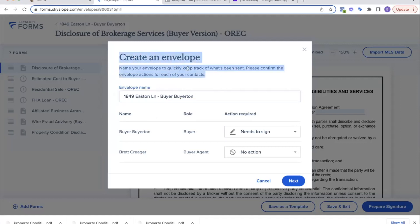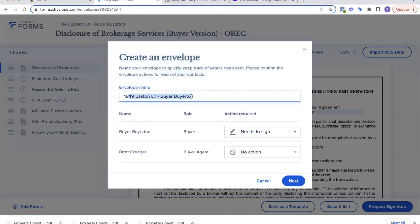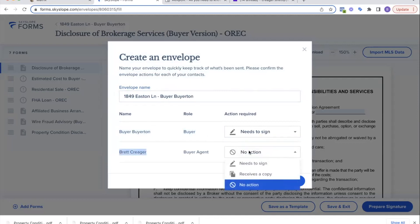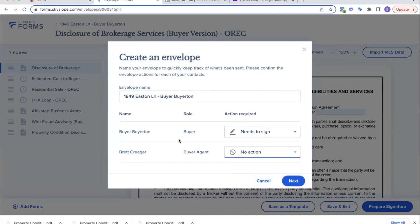I'm going to select all. Now I'm going to go to fill and send. I go straight through to prepare signatures on these documents, because this allows me to add text boxes, checkboxes, signatures, that kind of stuff. So now we're going to create an envelope. An envelope basically is me sending them something to sign. I'm going to name the envelope and it's going to be Easton Buyer Buyerton. Buyer Buyerton is going to be the buyer and they're going to need signatures. Me, I can receive a copy or no action at all.